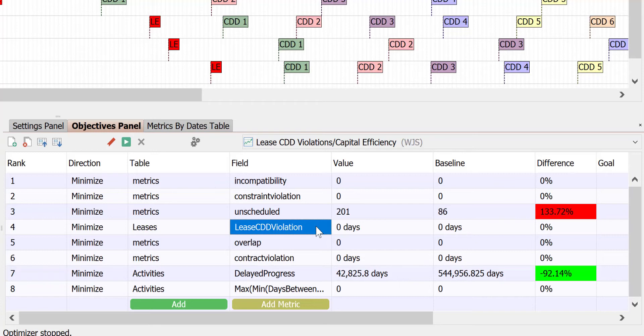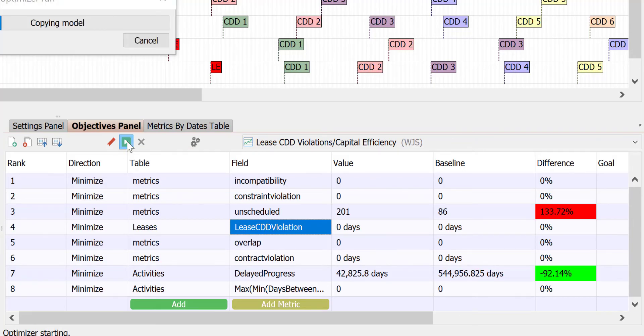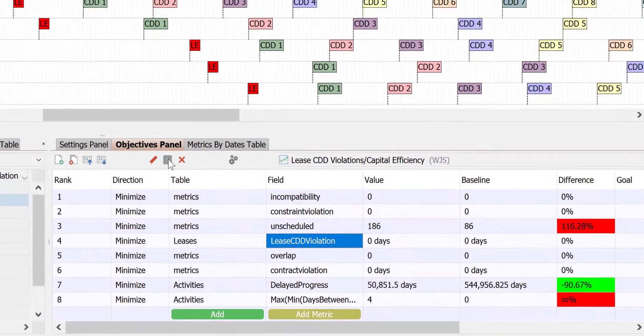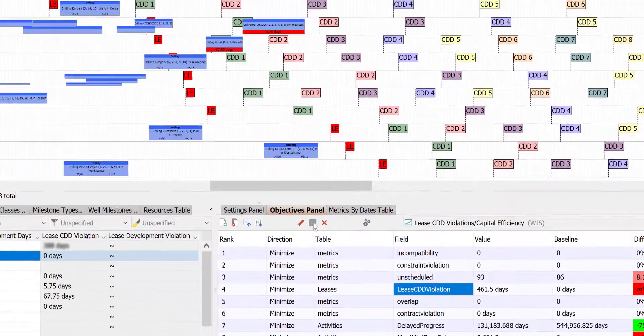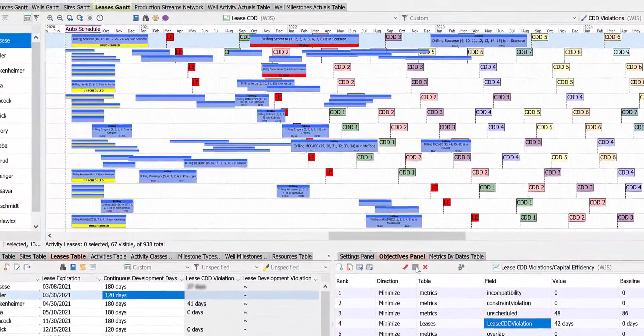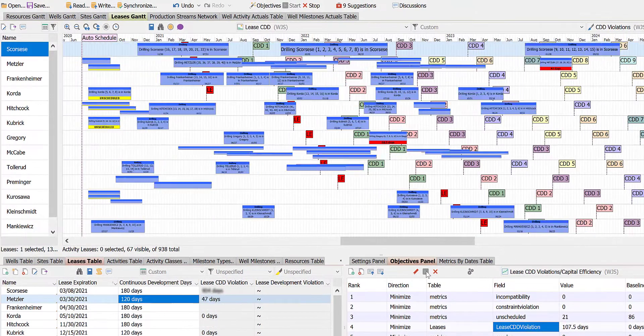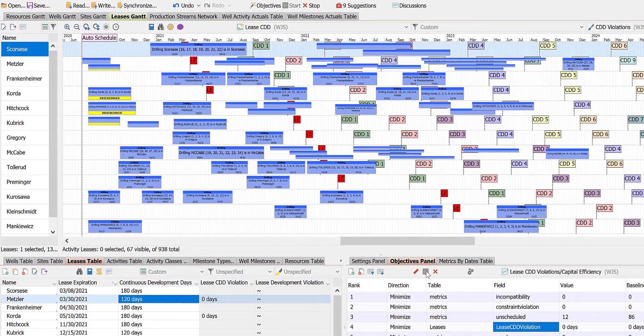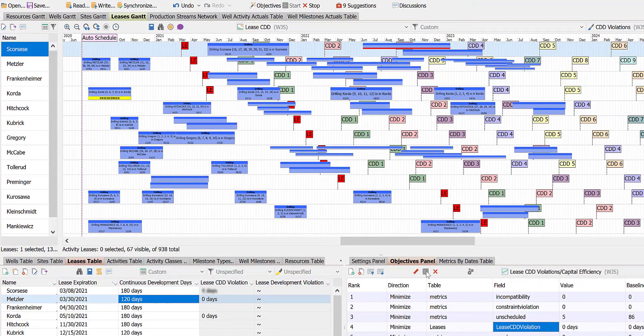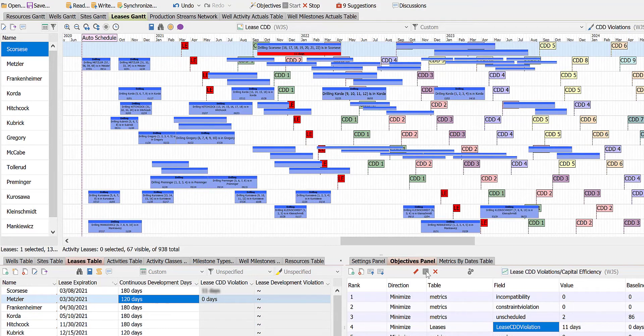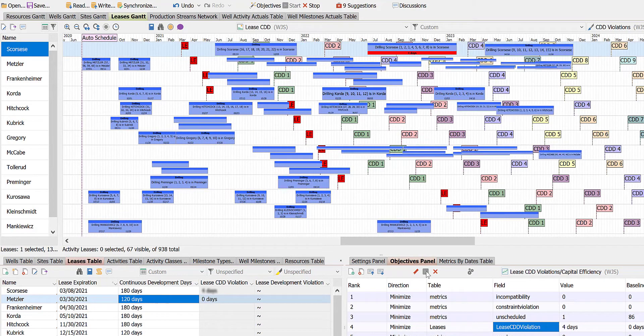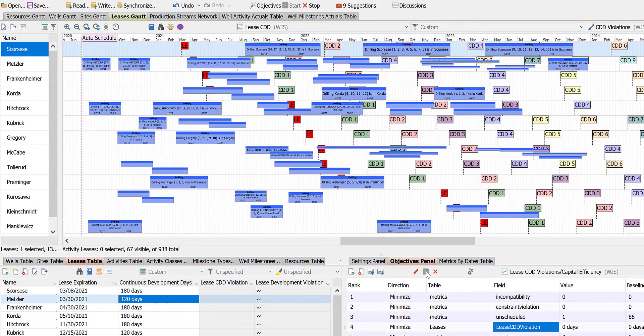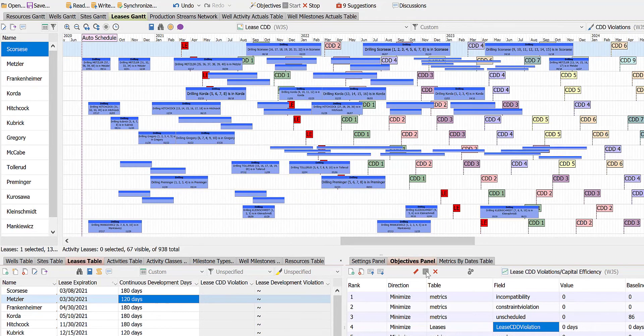If we now use the Integrated Optimizer to build the schedule by pressing this green button, we see the results very rapidly. The drilling activities are being assigned to the various rigs over time. This is exactly what we wanted.